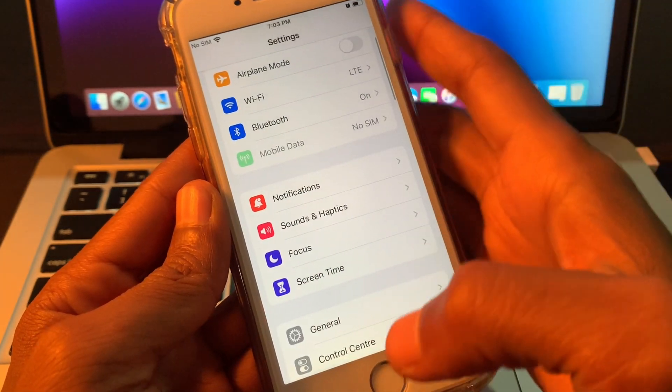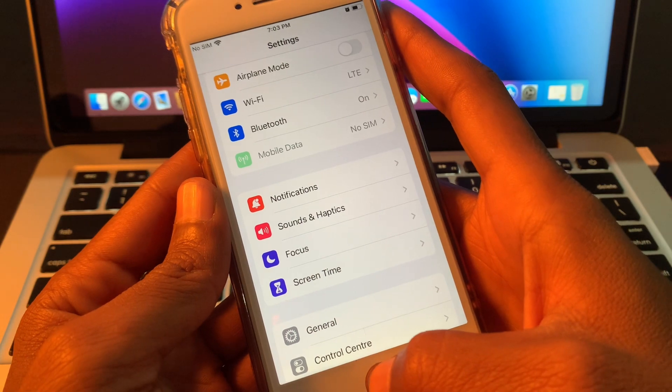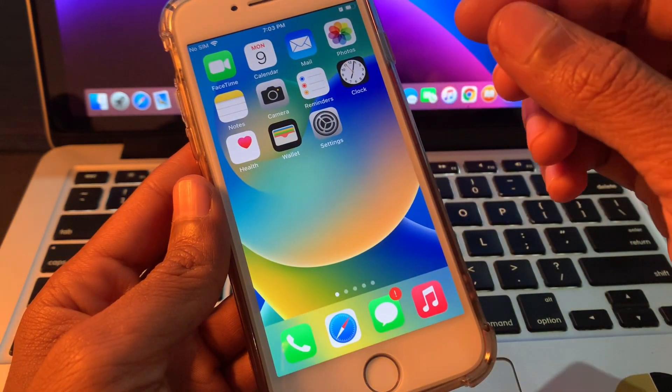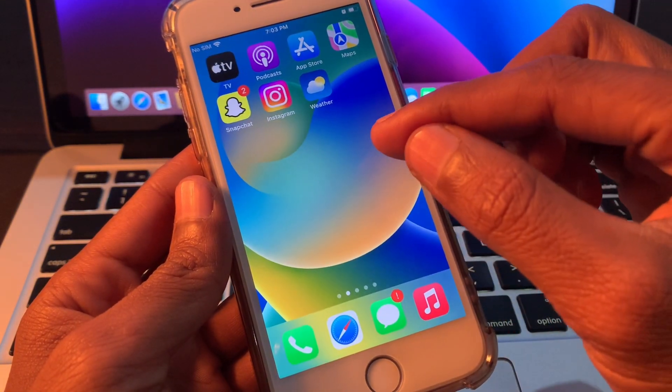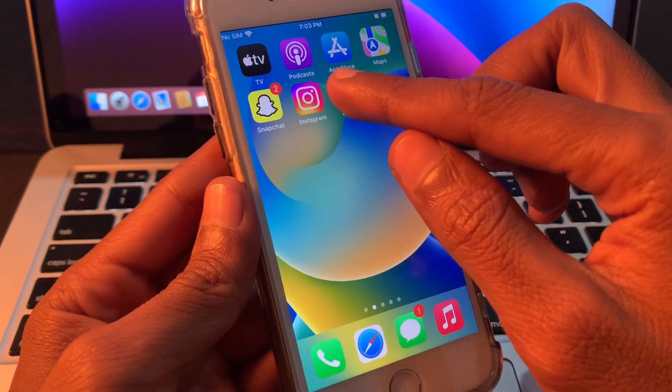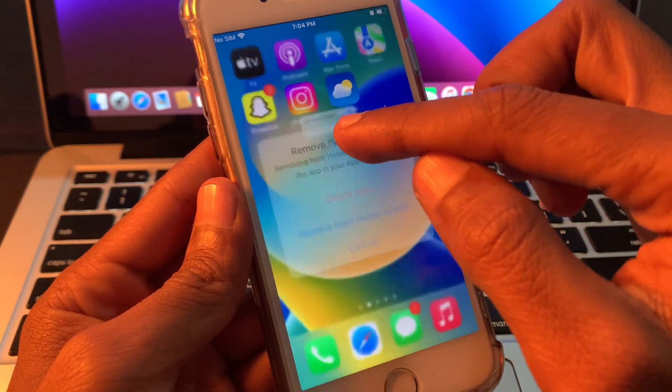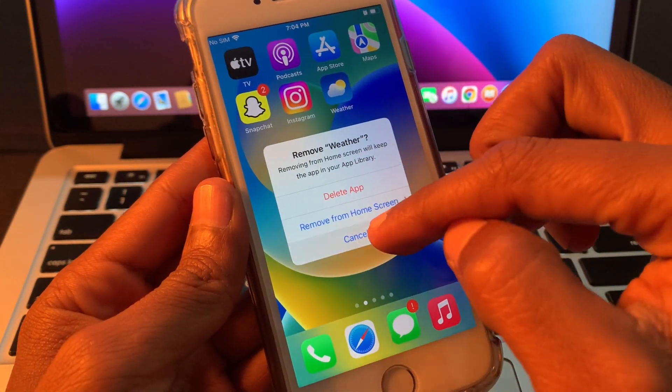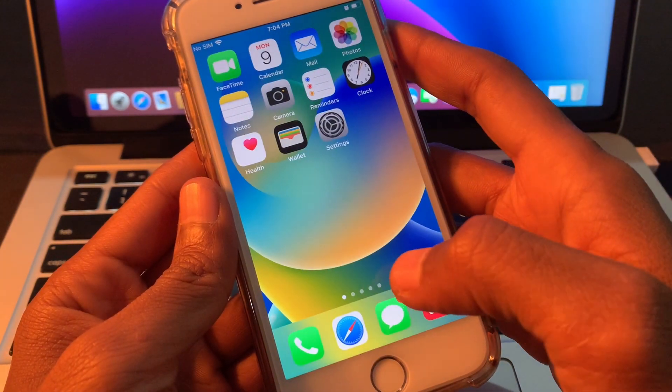Once you have done this, the next step is uninstall third-party apps. If you have any third-party alarm app, you have to uninstall those apps. You can hold on to that app, then simply click on remove, click on delete the alarm app.